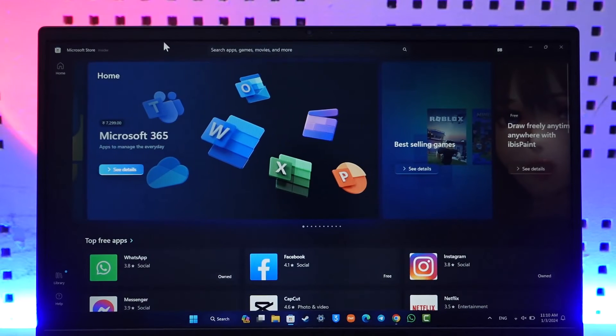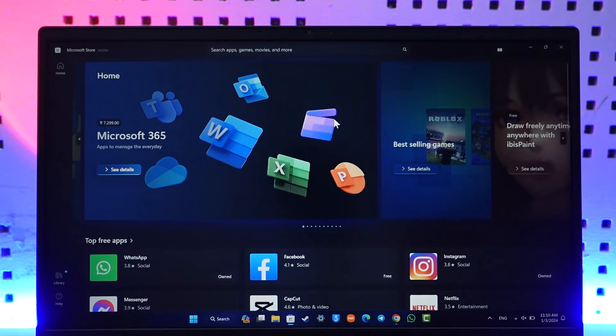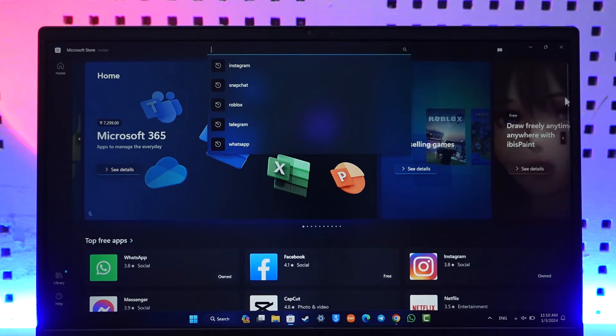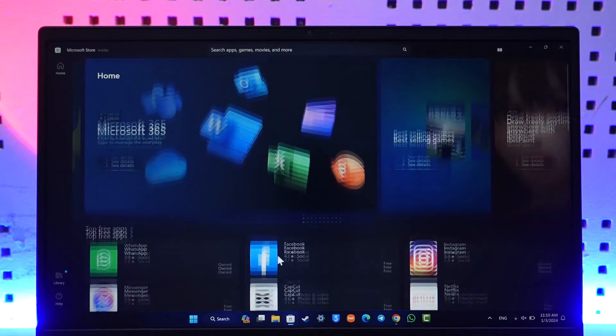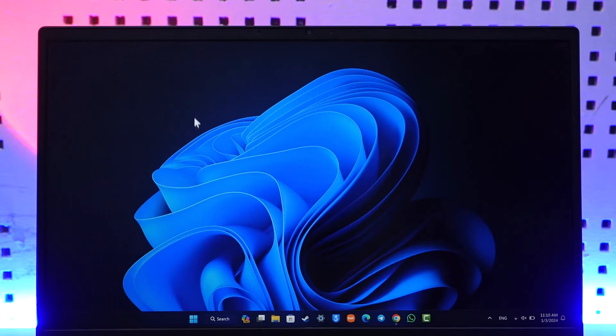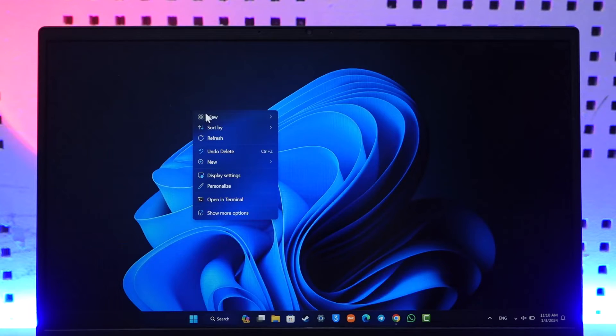You should be able to find Microsoft Store and then download them. There are many free applications. When you launch, this is the home page where you should be able to see a list of shortcuts that you have created.